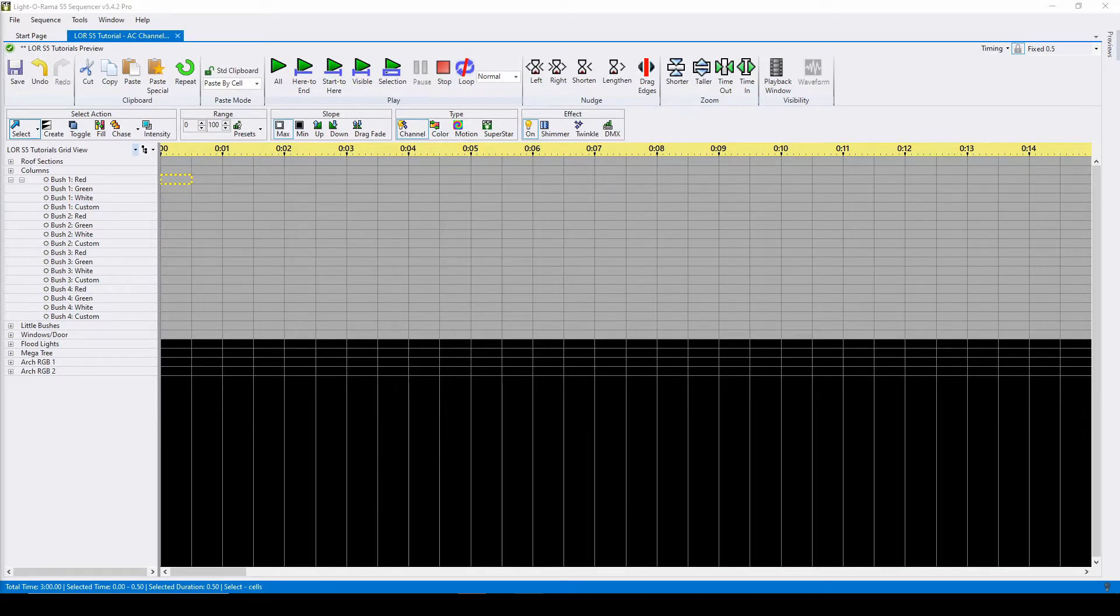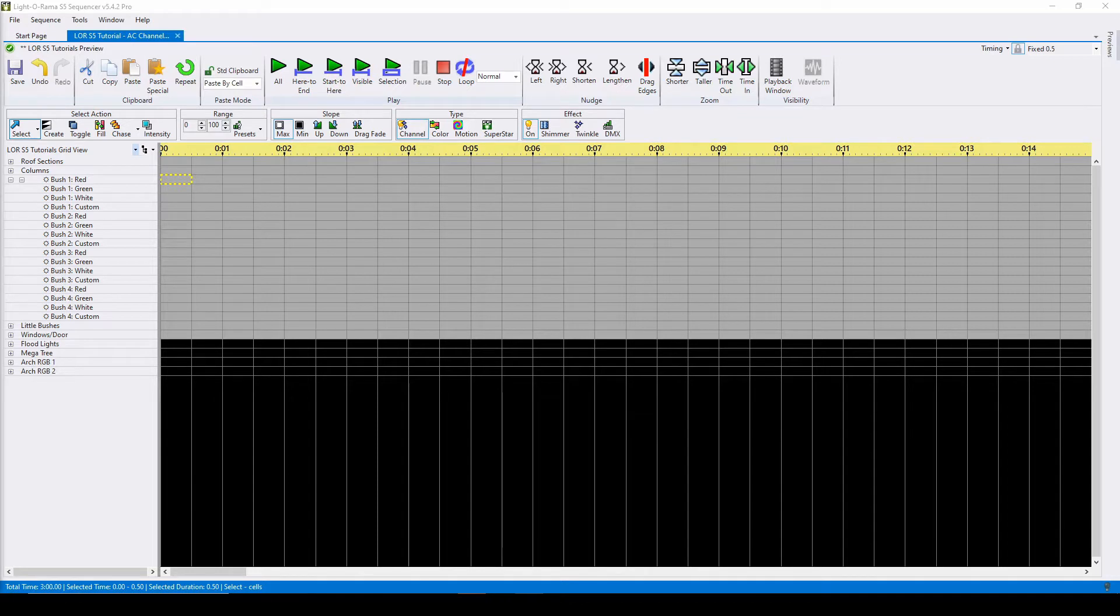The first question to answer is, what is an AC channel? In simple terms, an AC channel controls a standard string of incandescent or LED lights, like something you'd buy from any big retail store.